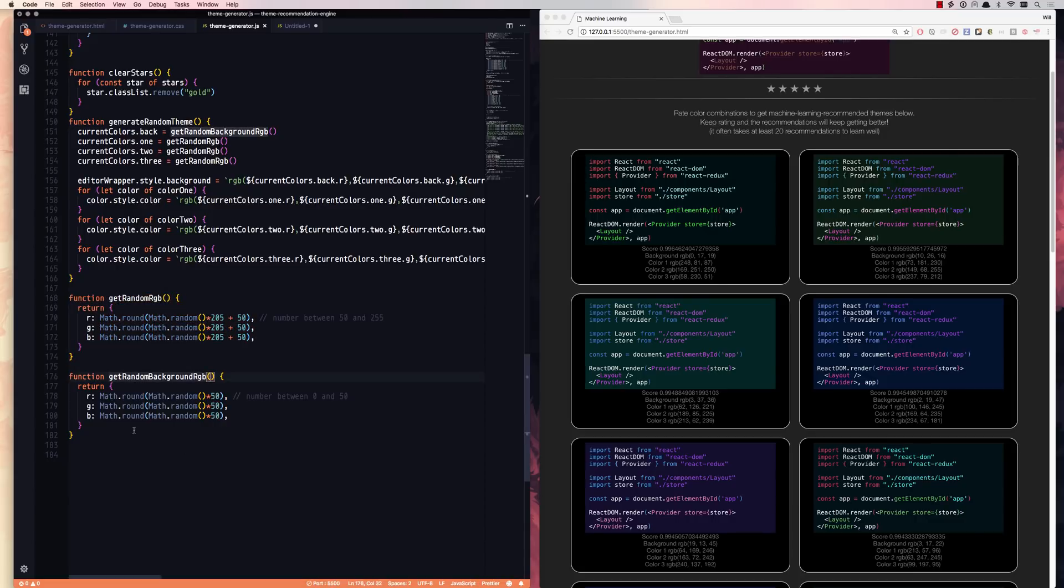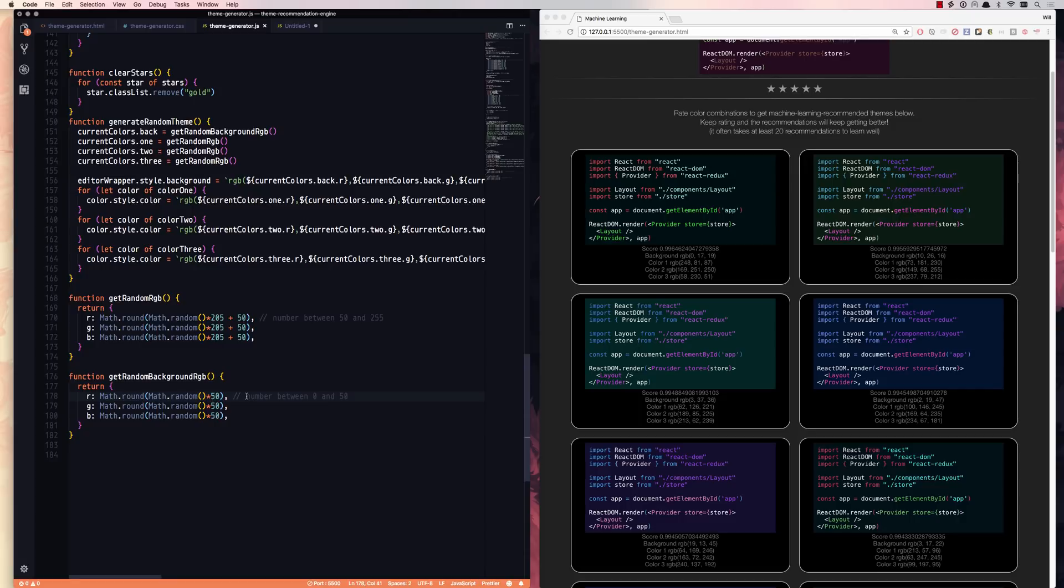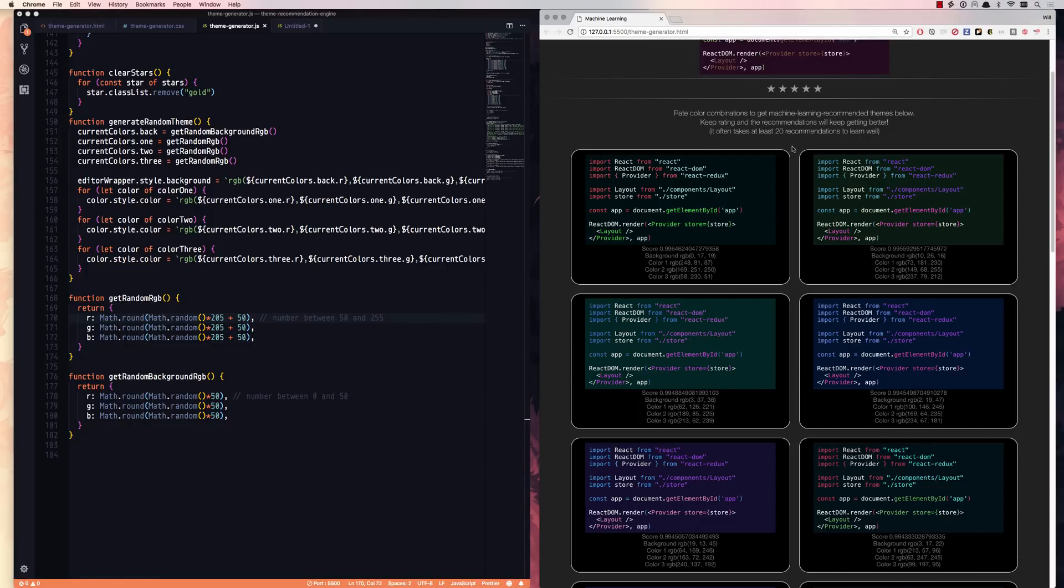Also a helpful note here is the background is always going to be a number between zero and 50 because I want dark backgrounds. So that is one constraint that I put on the system. And then the foreground colors are all going to be between 50 and 255 because I don't want black text on black background. So I did kind of give it a heads up, a leg up on the game.